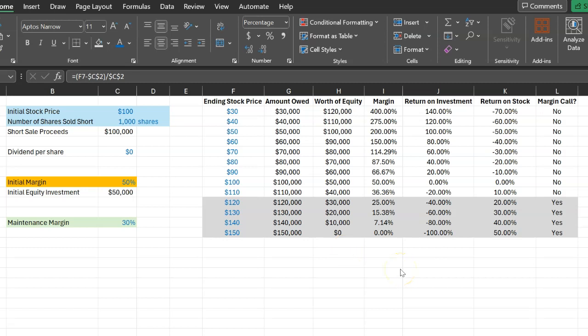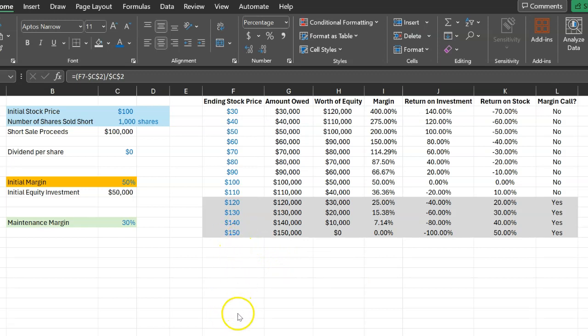With short selling, however, you need to be very, very careful because you lose money when the price is going up. And theoretically speaking, there is no limit to how high the price can go, which means that theoretically, there is no limit to how high your losses can be.